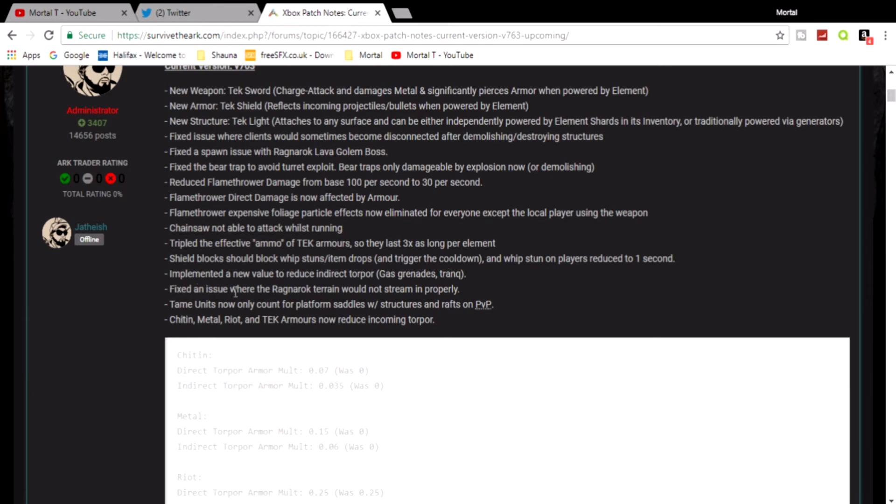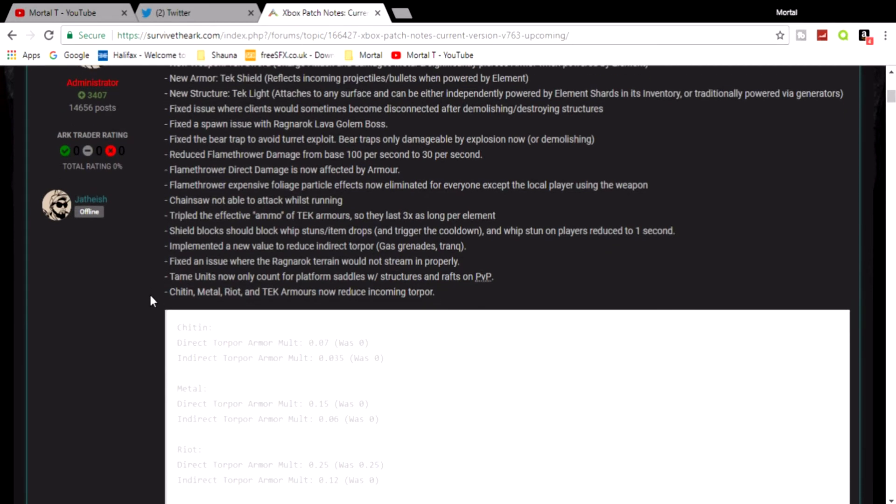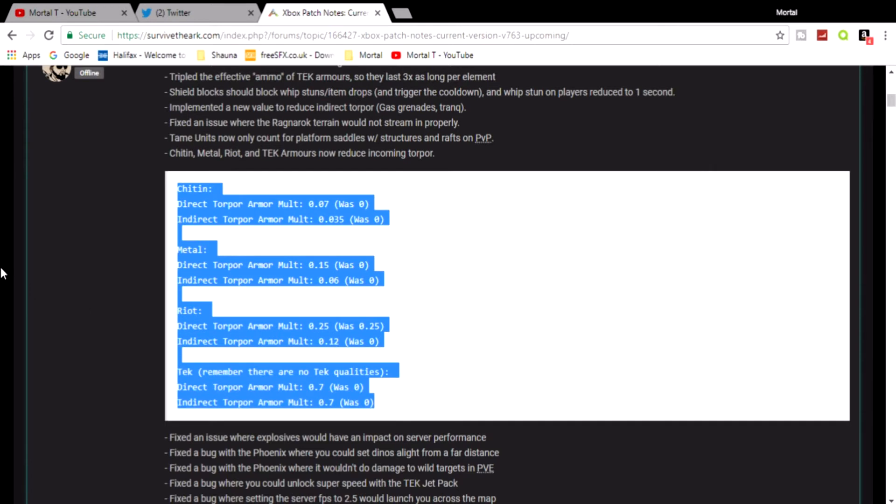Fixed an issue where the Ragnarok terrain would not stream in properly. Tame units now only count as platform saddles with structures and rafts on PVP. Chitin or chitin, whatever you want to call it, metal, riot, and tech armors now reduce incoming torpor. And this is what they've got now. You probably can't see this a lot, really sorry, but that's not me. I'm gonna highlight it so hopefully you can see that a tiny bit better.